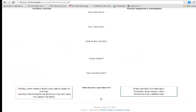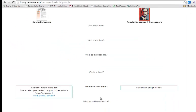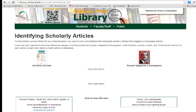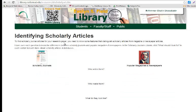To conclude, scholarly articles may also be called peer-reviewed, and you'll also see the term academic journal. Keep in mind that not all content in a scholarly journal is considered peer-reviewed — there are editorials, reviews, and occasionally opinion pieces — so you still need to remember to apply the criteria to the articles you've found.